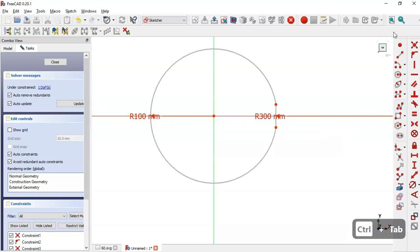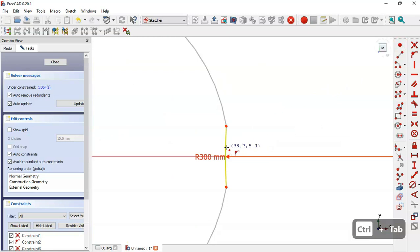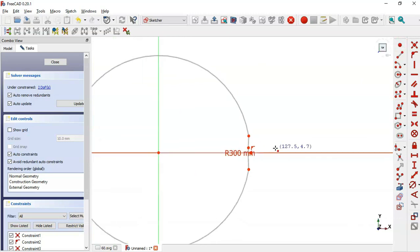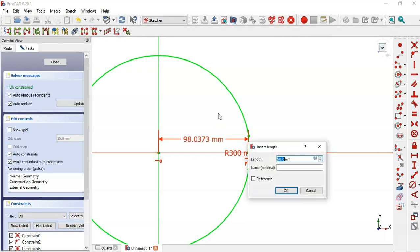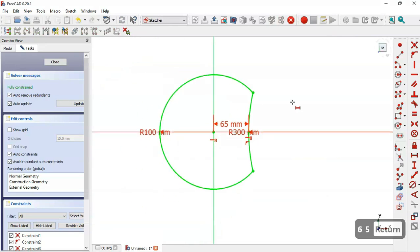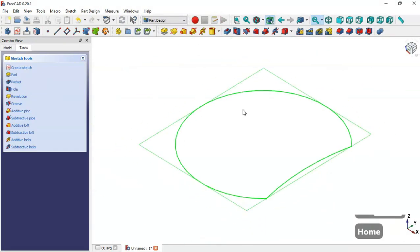To set the 65 dimension, we select the point tool and create a point on this arc. Next we select this point and this point and set the constraint. Then we select the distance tool, select this point and this point, and set 65. Now we have the sketch complete, so we close the sketch and press Home.